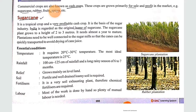Plantations need to be well connected to the sugar mills so that the canes can be quickly transported to avoid drying of cane juices. So India is called the original home of sugar cane.